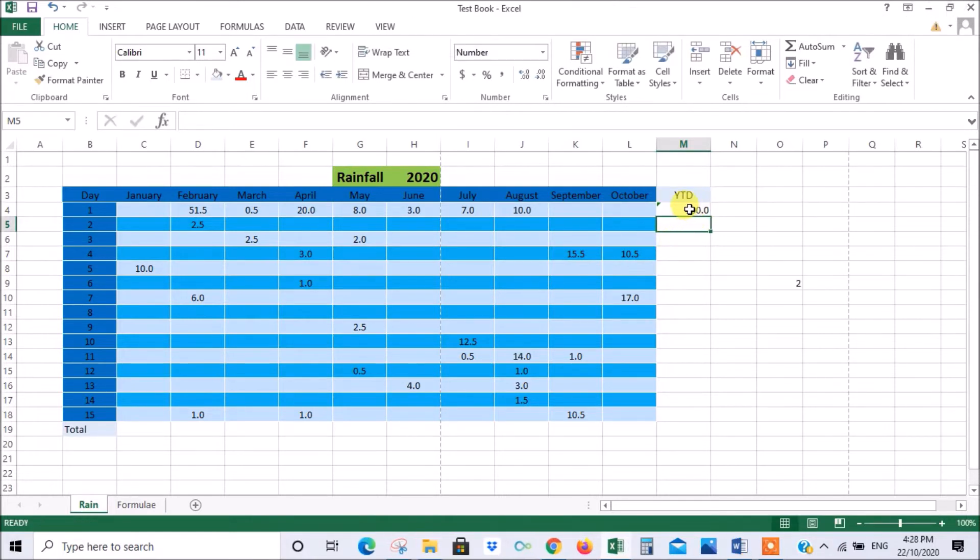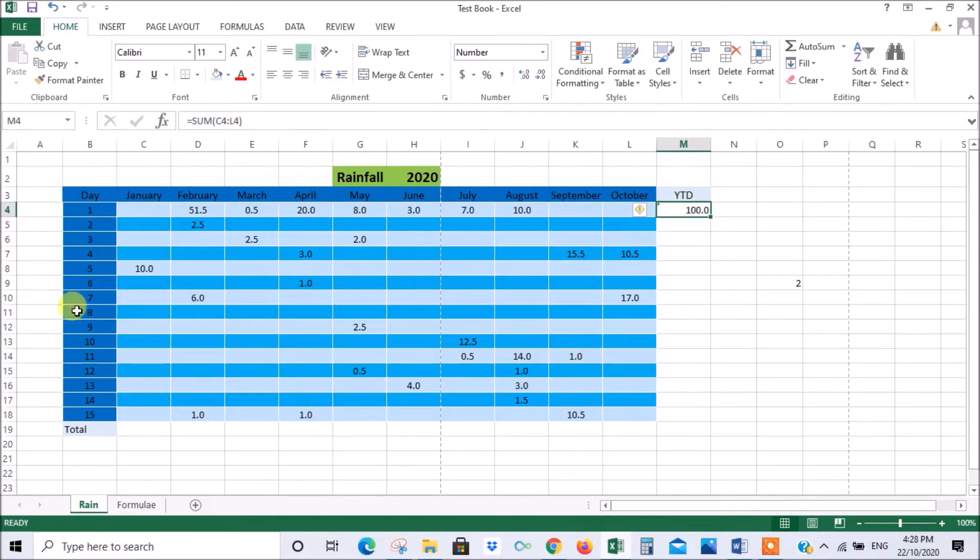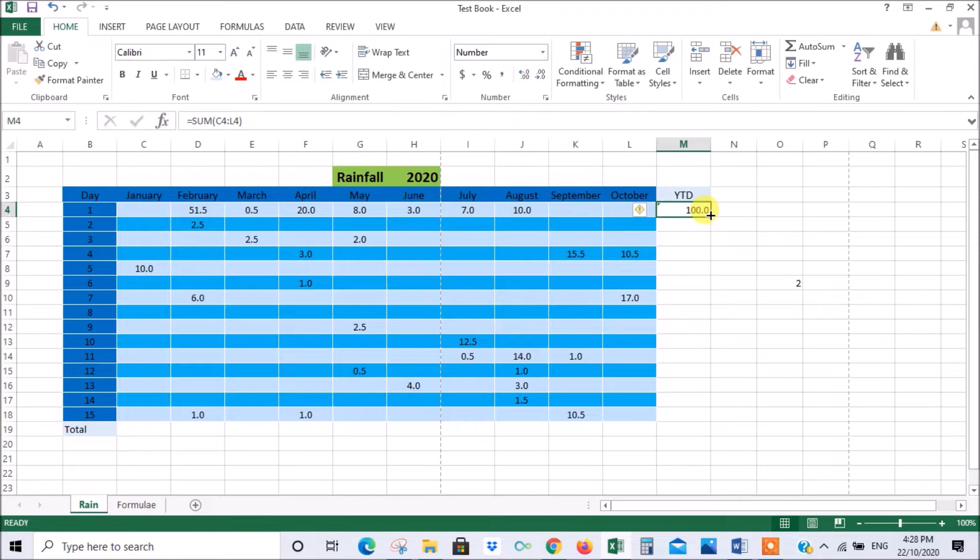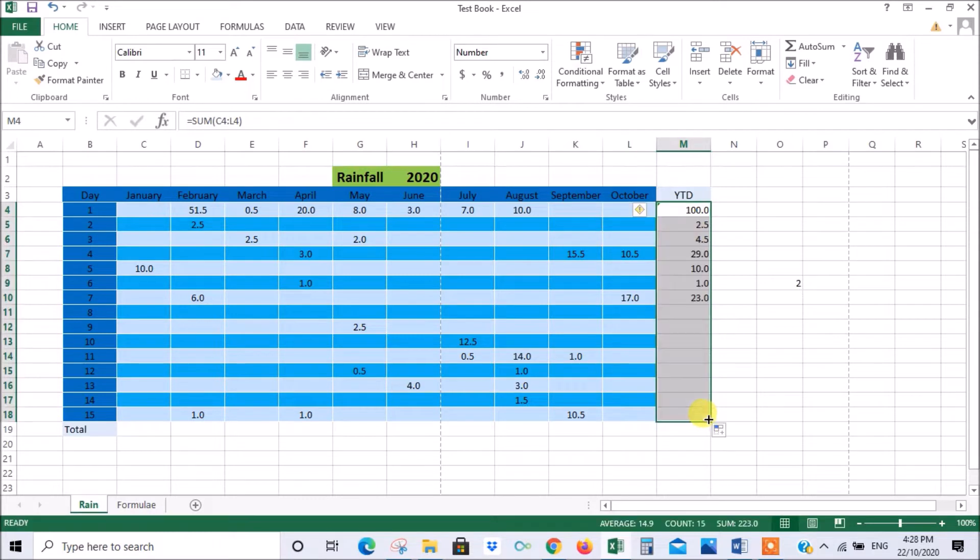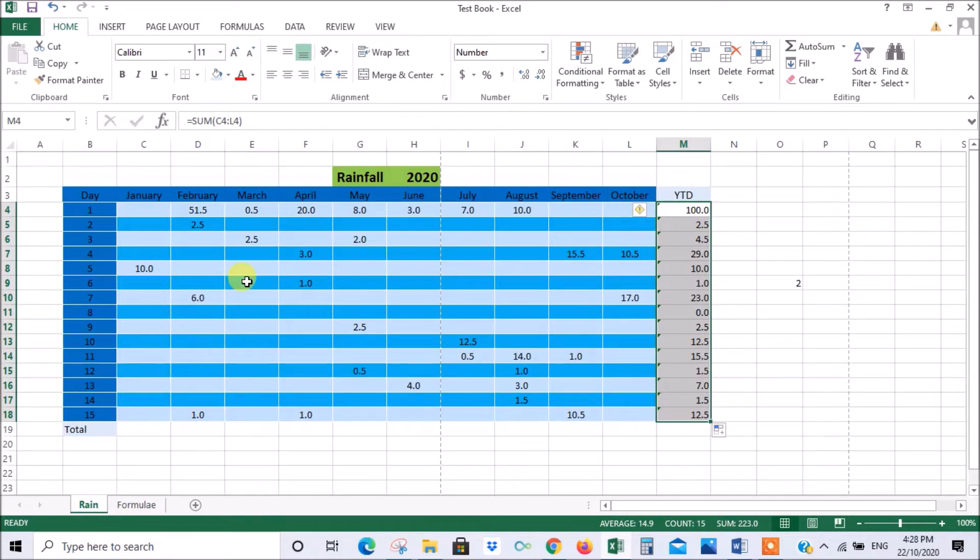Now if we wanted to extrapolate the sum formula down all of these columns because we want to sum all of those, you see this little square on the end here. Once your arrow turns black you can drag down to the bottom, let go. And what it does is replicates the first formula but changing it for the different cells.